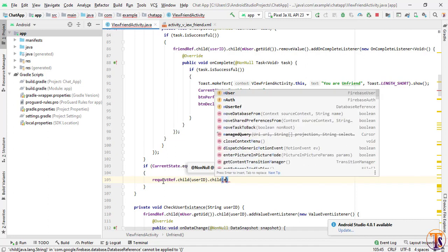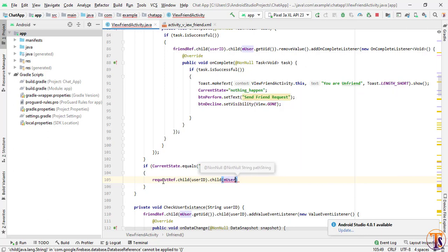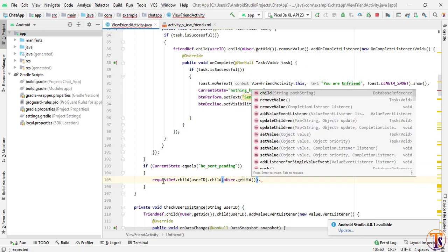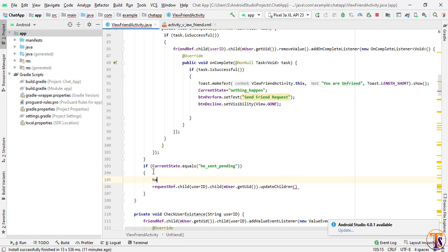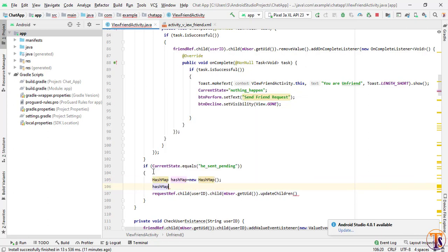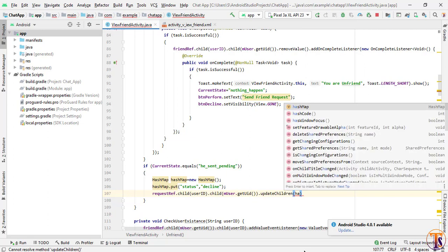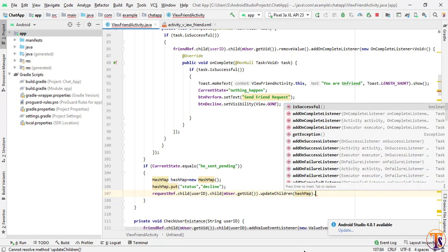We use requestReference, passing the other user's ID, then .child(mUser.getUid()), and call .updateChildren(). We create a new HashMap, call hashMap.put with key 'status' and value 'decline', then pass the hashMap to updateChildren and add an OnCompleteListener.